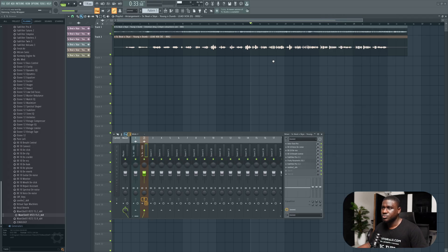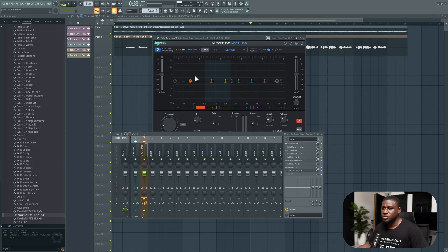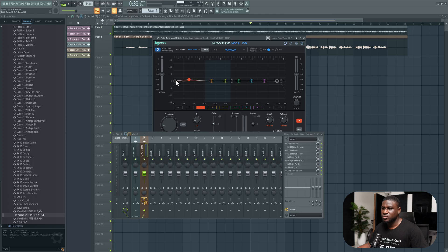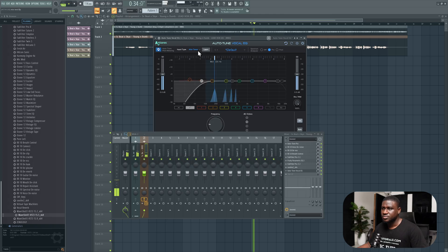Next we're going to use a final EQ to just shape it up. Auto-Tune Vocal EQ. All I'm doing after this is cutting the lows. I don't have to do anything crazy. Just take it to about 120 Hz.